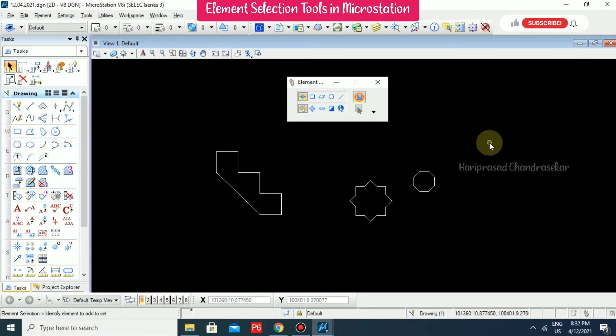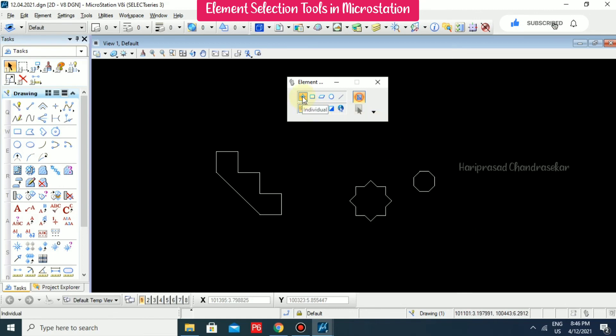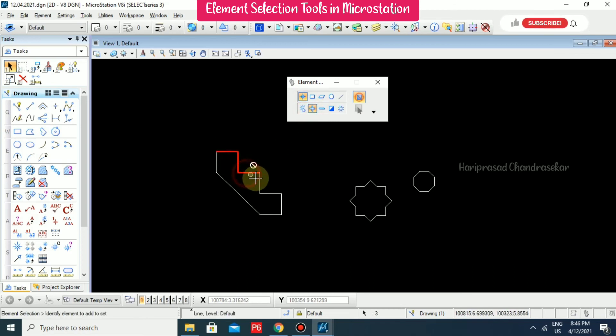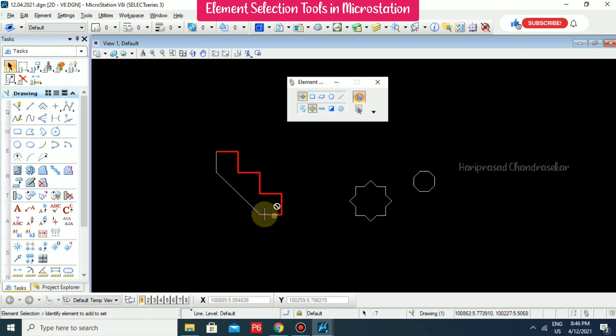So this is how you can select objects in MicroStation. We have individual selection, which means the cursor will look like this and you can select each item. This is called individual selection.